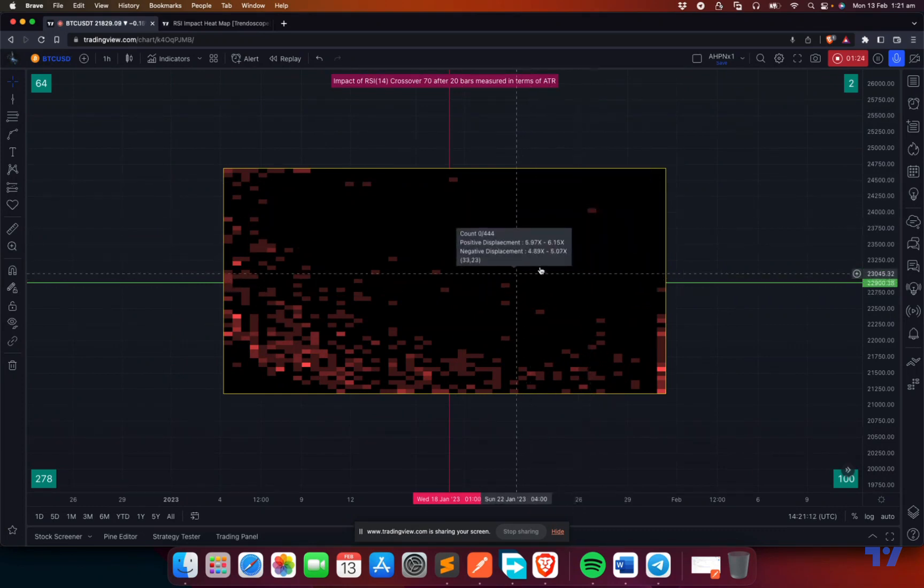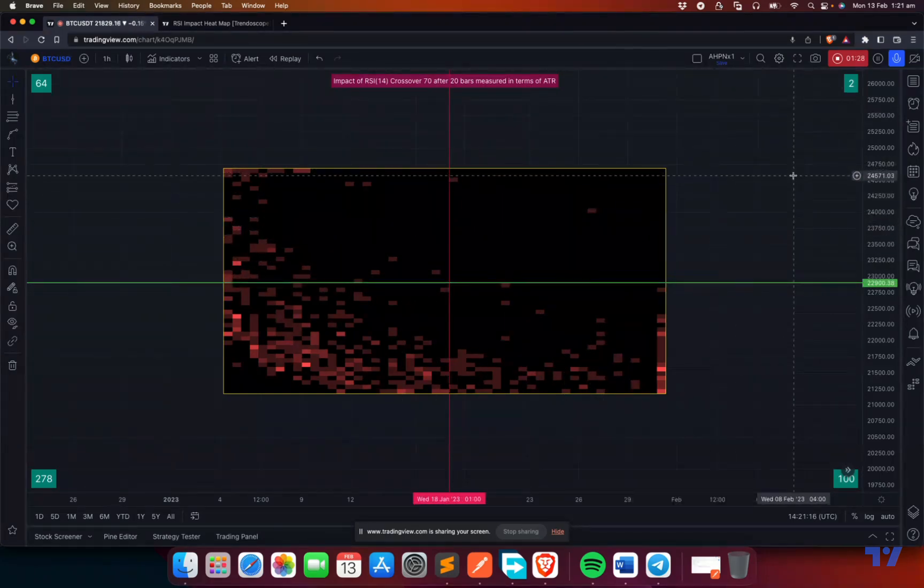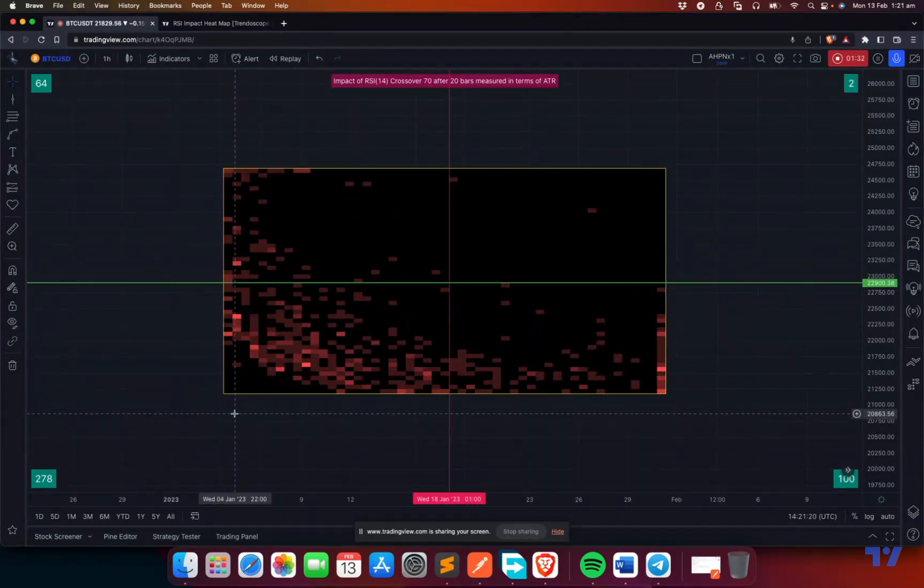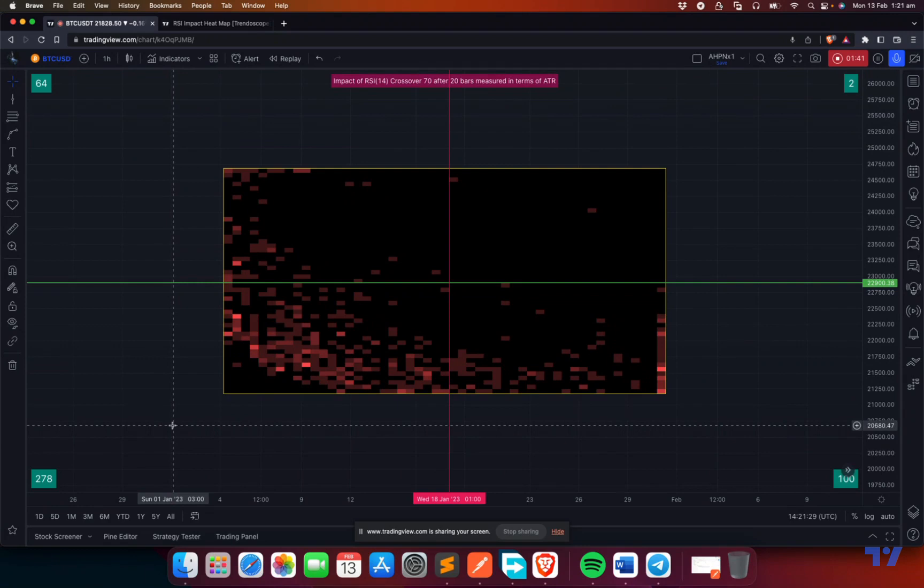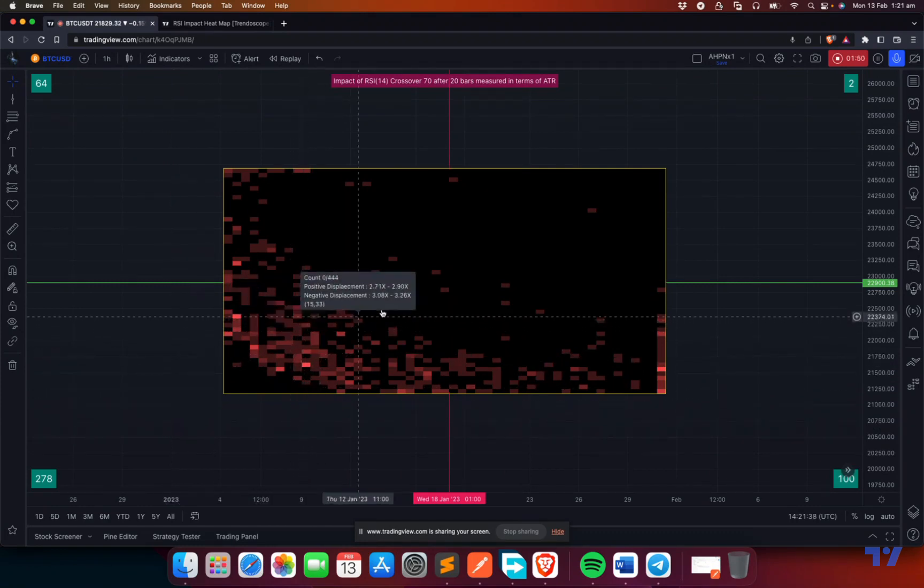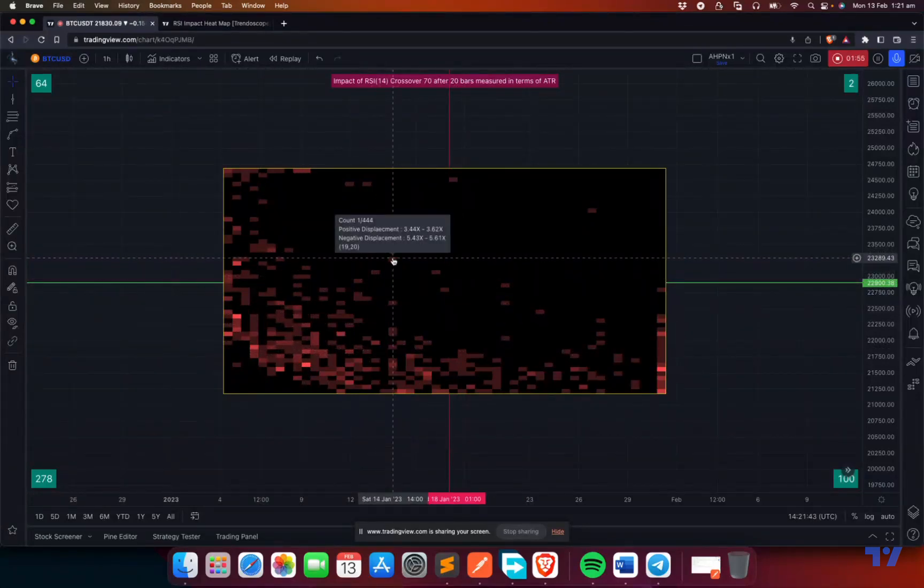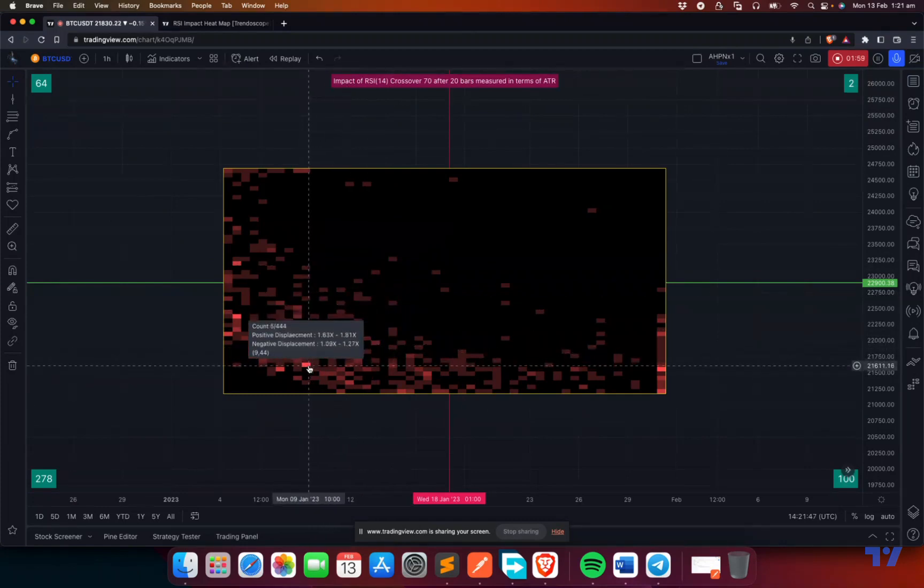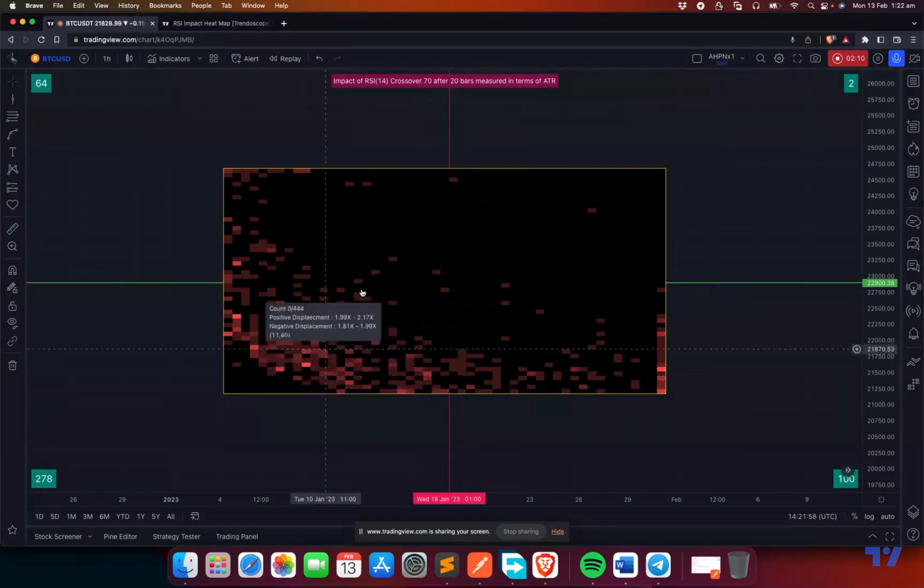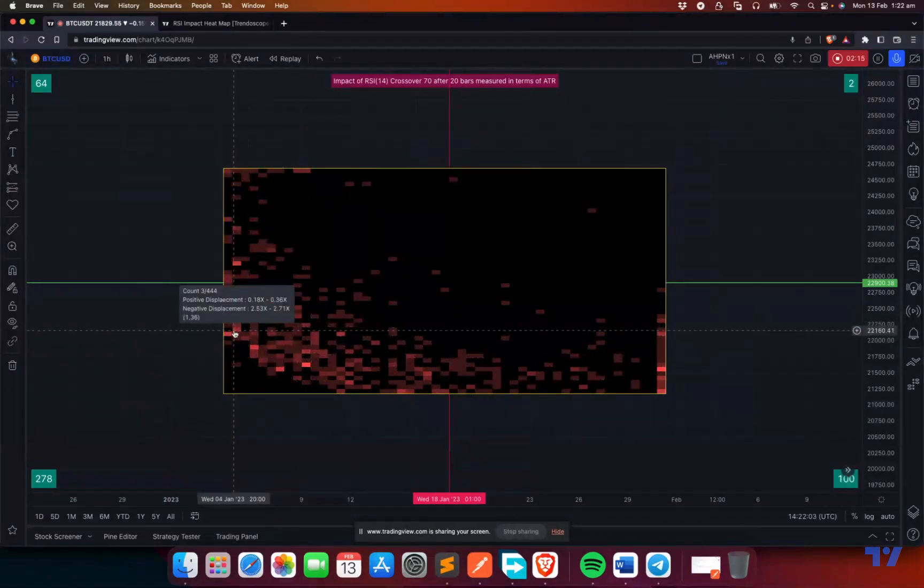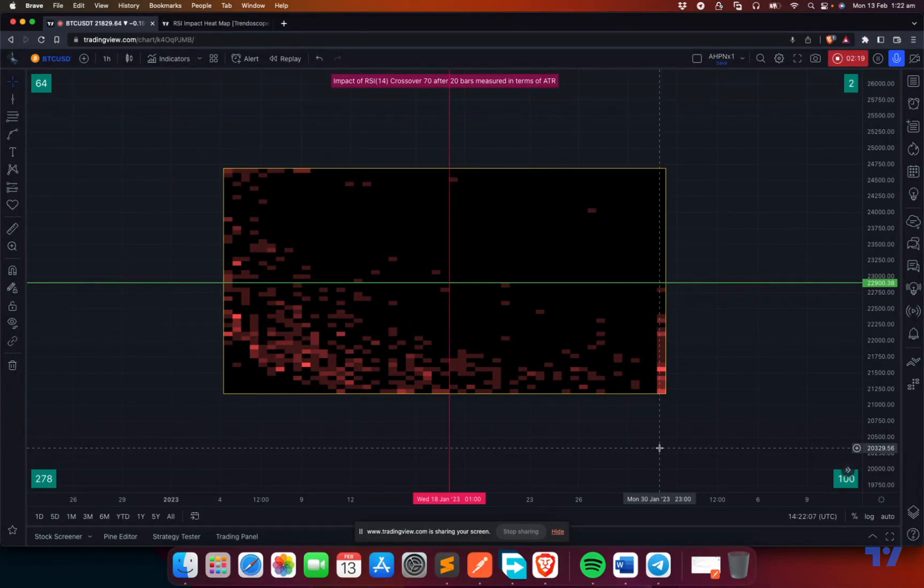This is actually a scatter plot implementation using a heatmap since Pine Script doesn't provide better ways to implement a scatter plot. Every sample is marked on a cell, and brighter cells mean there's more distribution. You can see the count is 5 here out of 444, but the lighter ones have only one. By looking at this chart you can see what actually happens after an RSI crossover of 70.